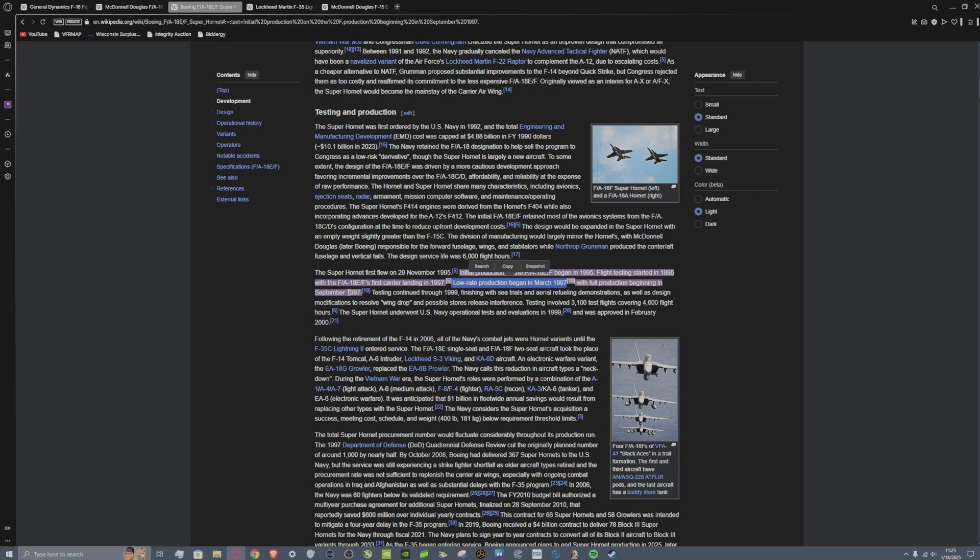I did not know that the Super Hornet has been around since the 90s to be honest with you. But anyway, so we have a lot of these aircraft from what Gen Alpha or Gen Z would call the late 1900s, which is the funniest thing in the world to me, makes me feel like dirt.